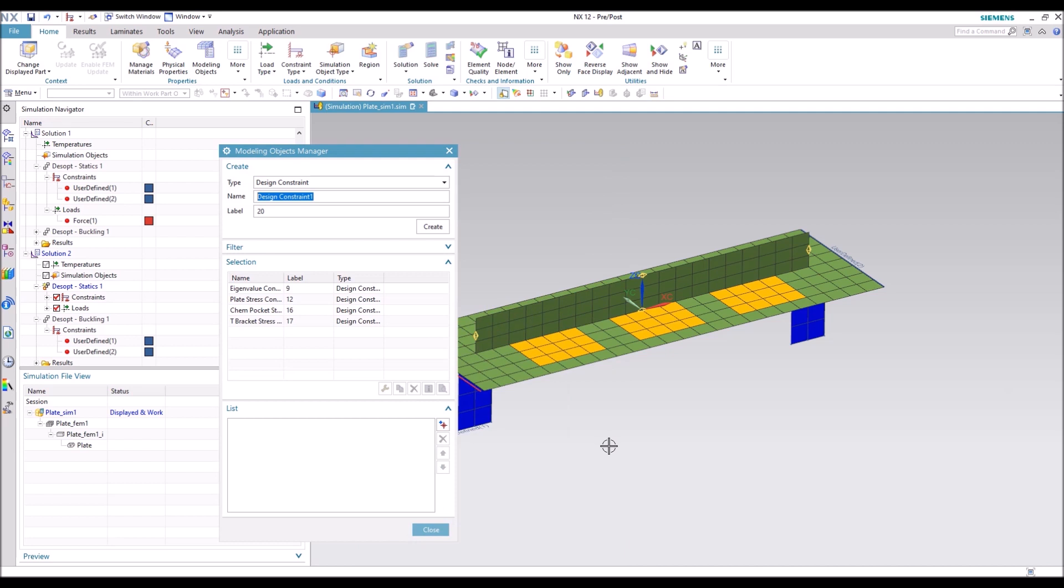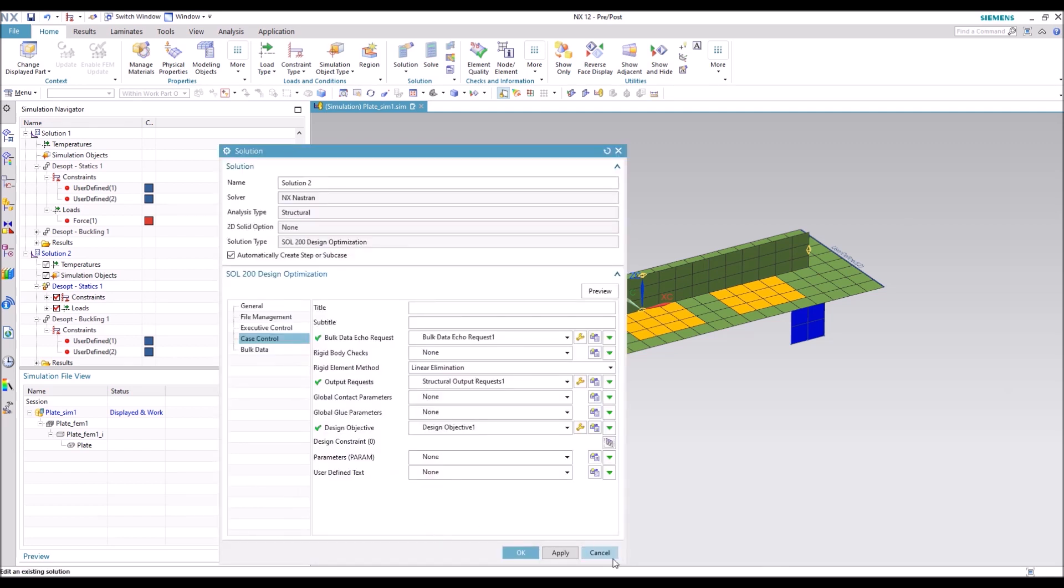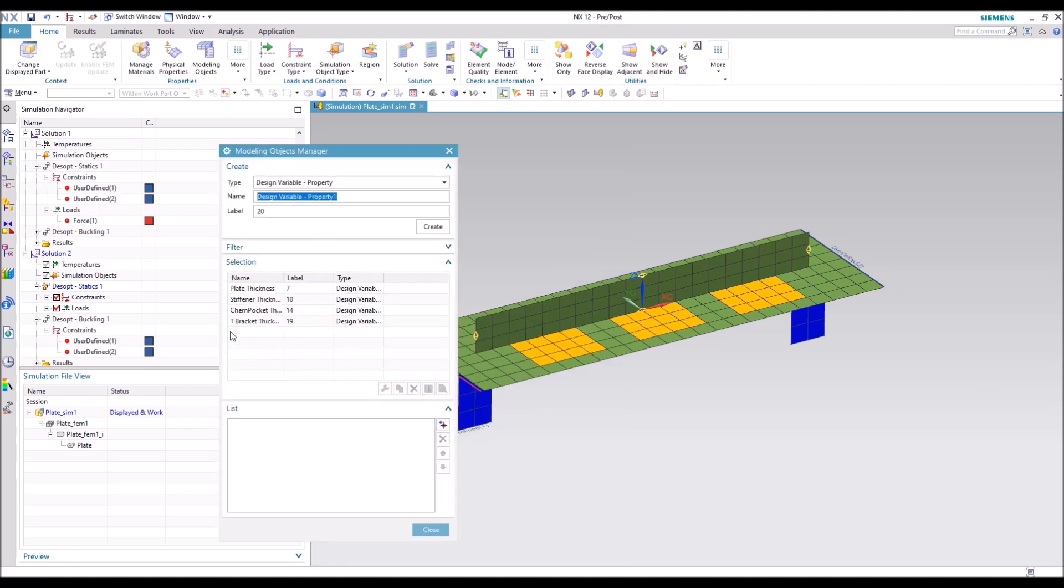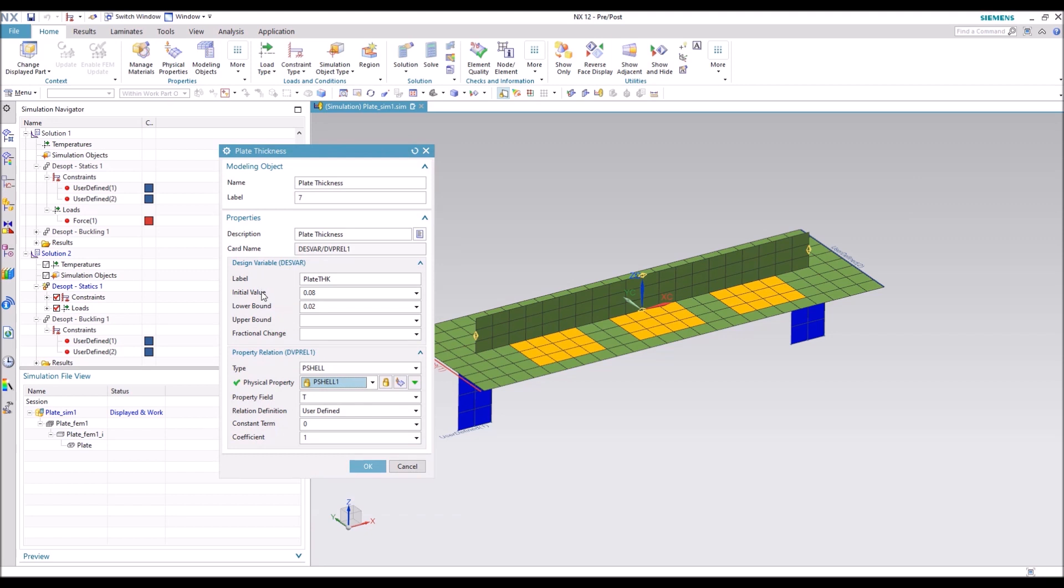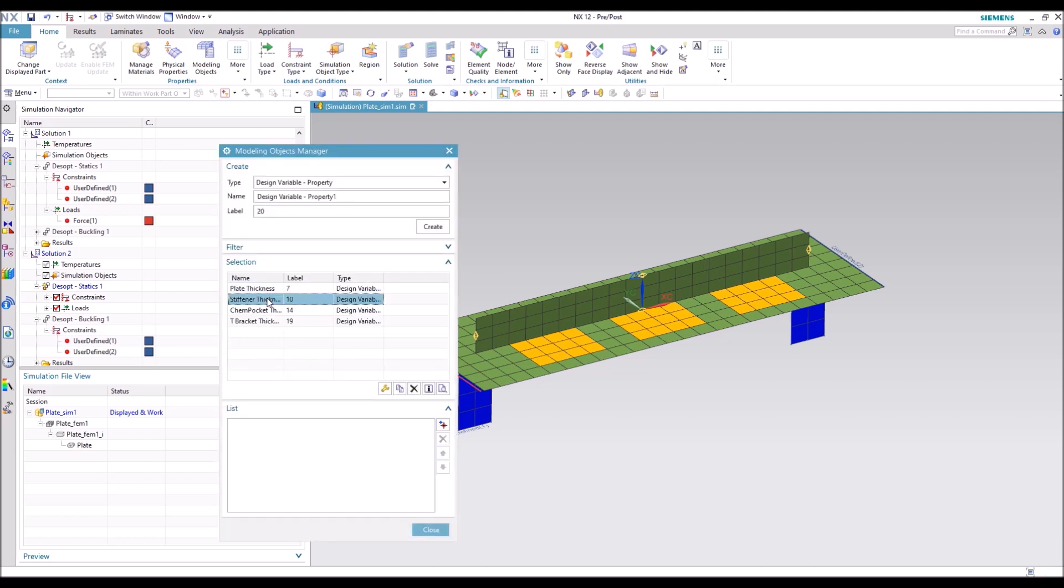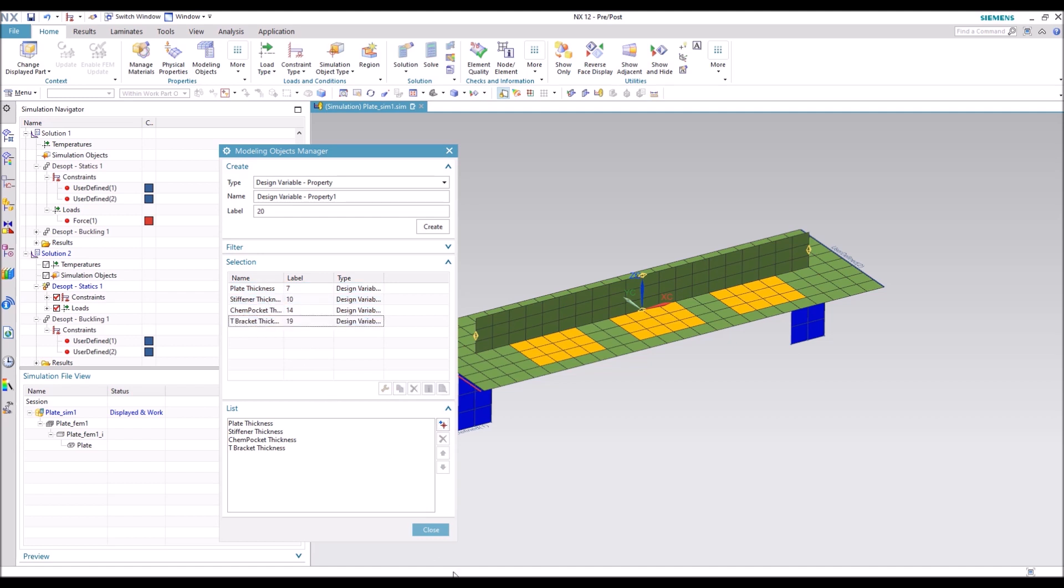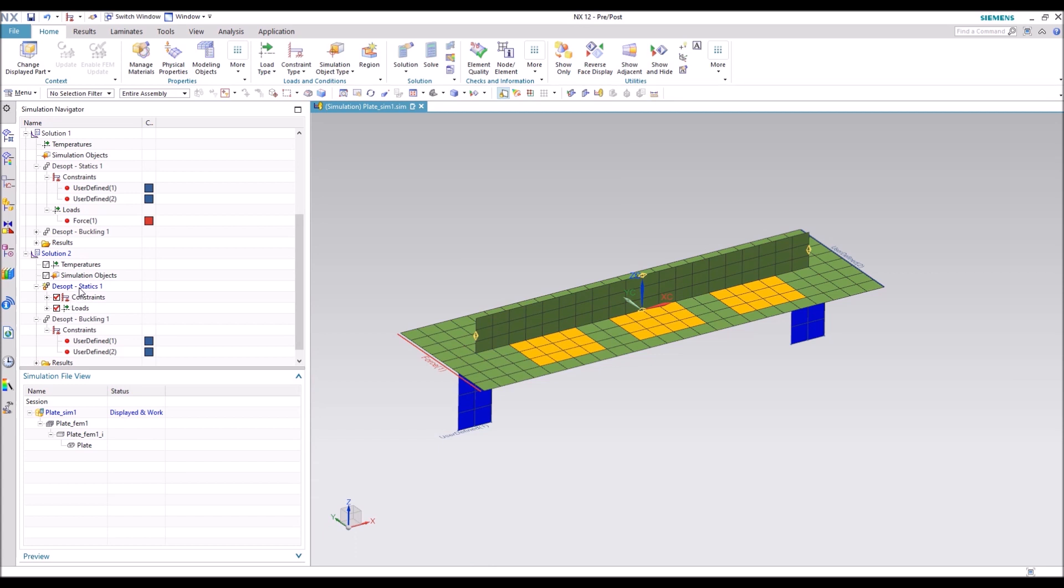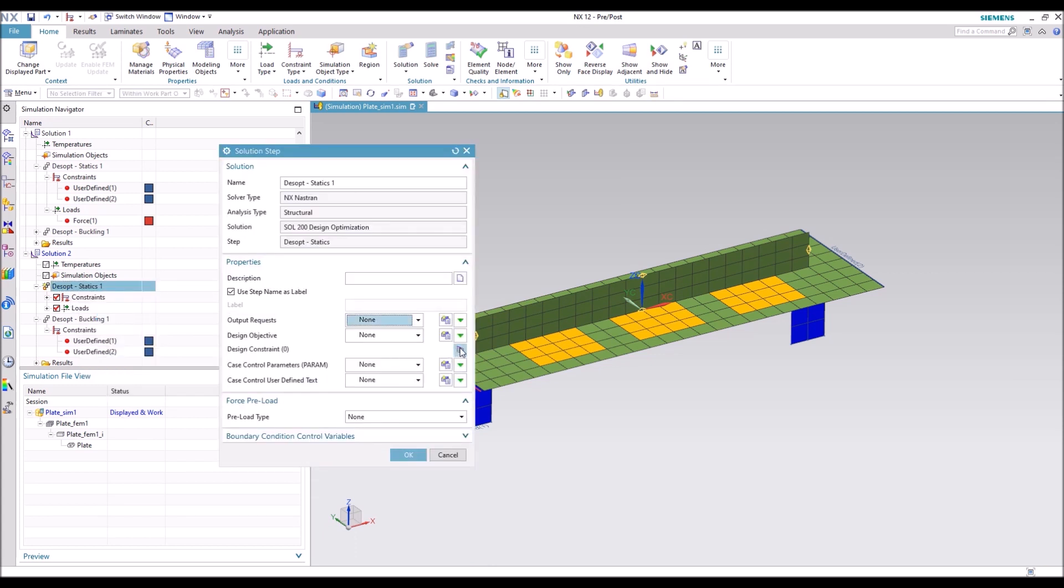And under design constraints, we have all of these, but we're going to set those up per subcase. In our bulk data, we have the design variables here. So these are going to be the different thicknesses that we're varying for each property region. We want a constant term of zero and a coefficient of one. We're going to set our initial values, our lower bounds, and you can set your upper bounds if you like as well. We have a different one for each. We're going to add that in. Hit close. So now you see we have all four of our design variables that will be adjusted to reach our design objective within our constraints that we're going to set up.